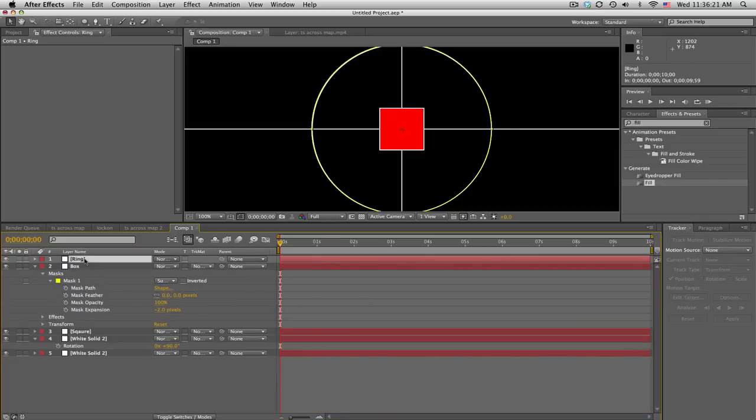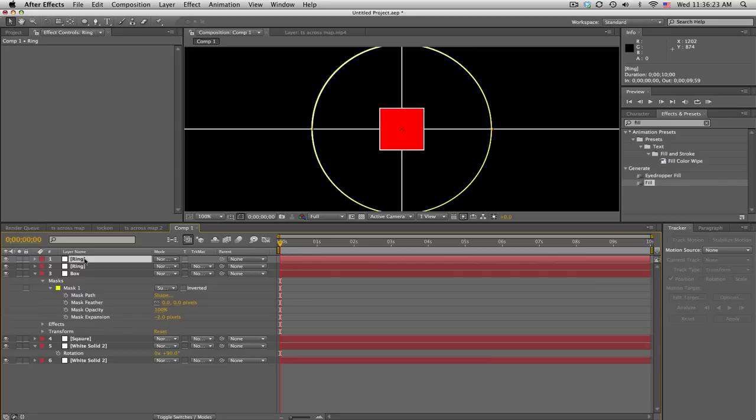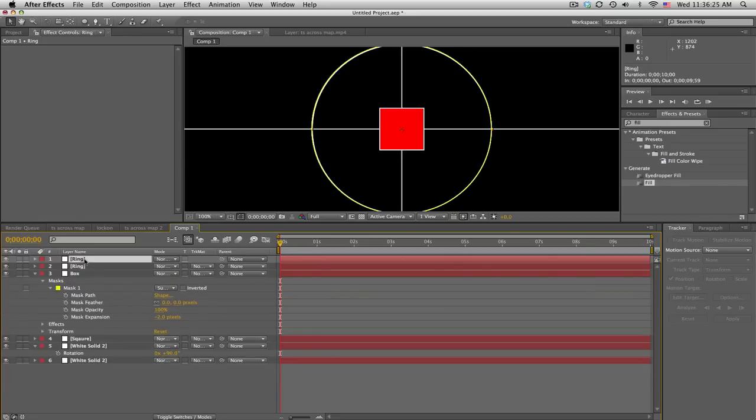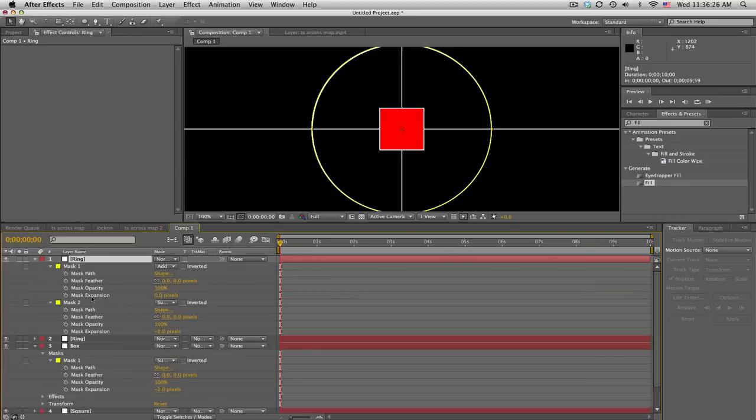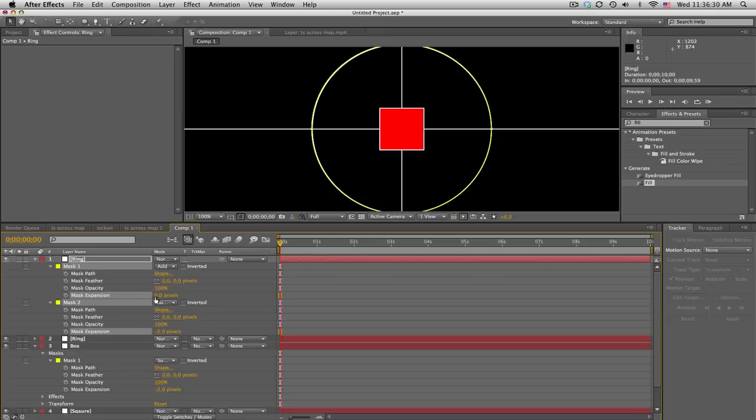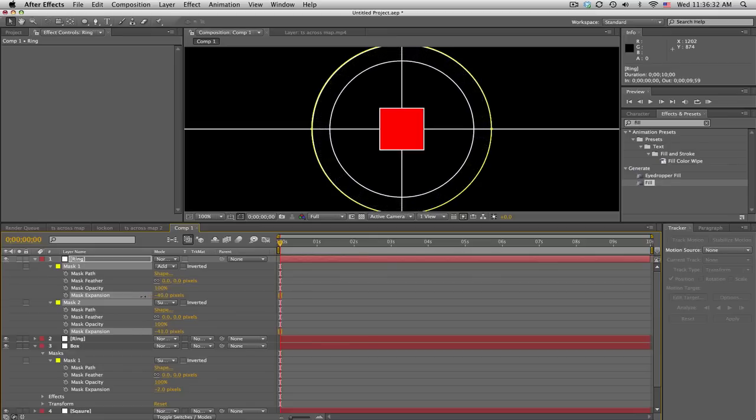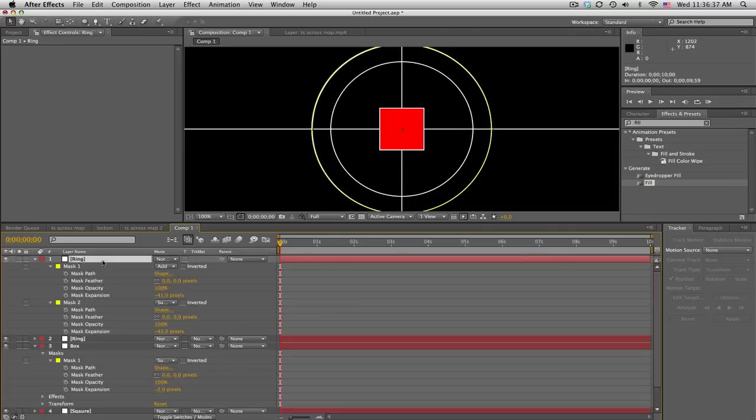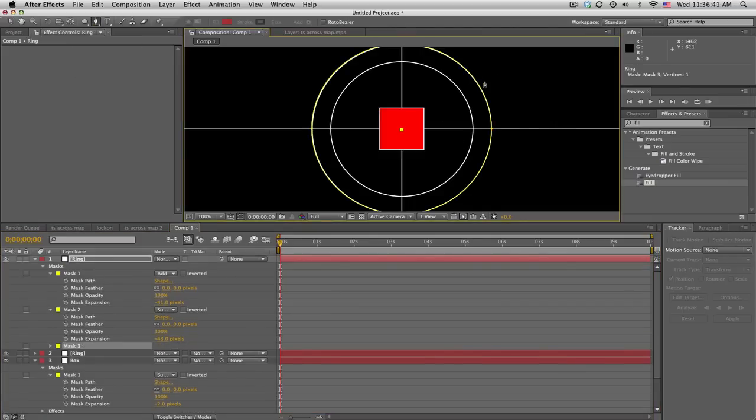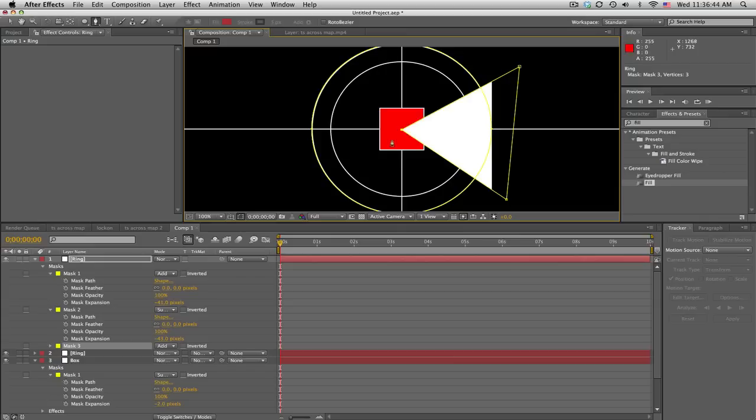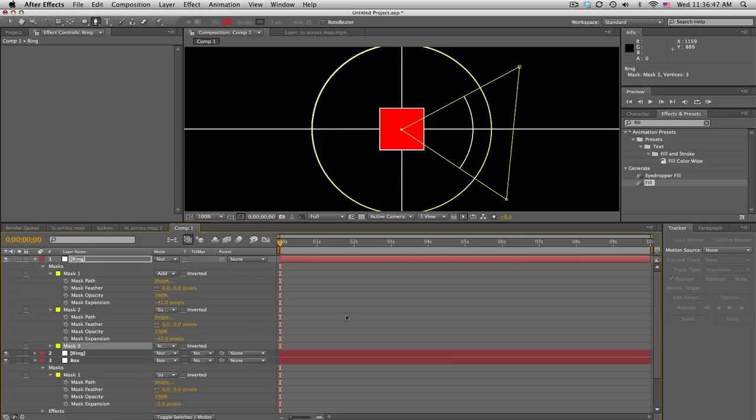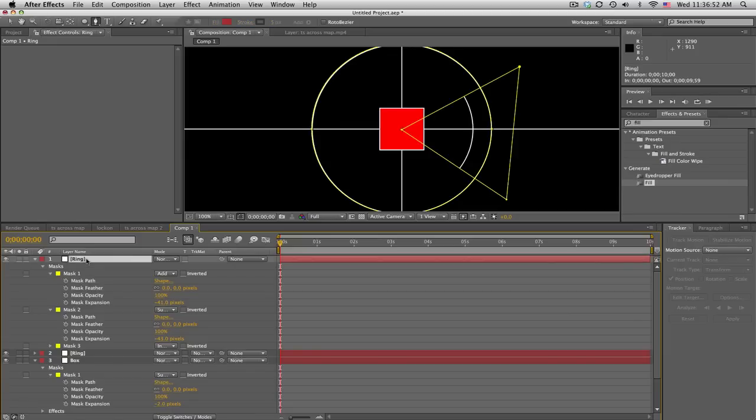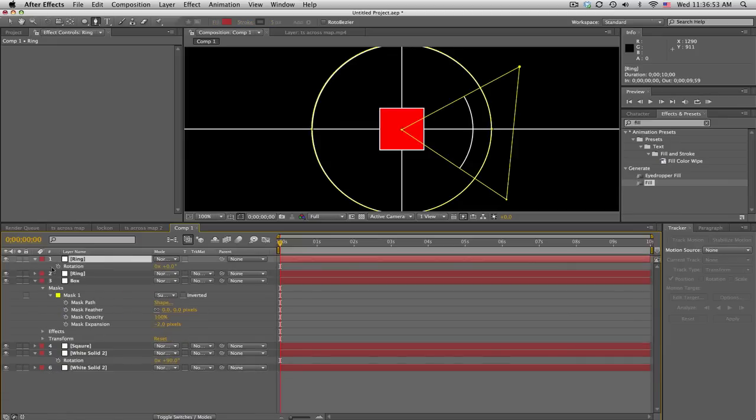I'm going to make a duplicate of the ring. Push M and highlight this expansion and that expansion by holding shift, then just decrease the expansion to get something around there. We'll take our ring, take our pen tool, click in the middle and just make like a little triangle. Then set the mask 3 that you just made to intersect and what that does is it cuts out a little part of the ring. Then we'll push R for rotation.